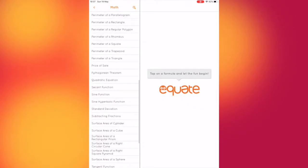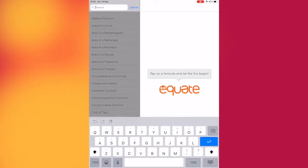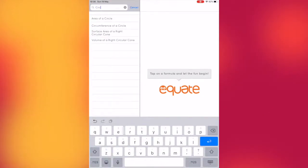Alternatively, the user can search for the formula using the option at the top. The variety of formulas here is truly impressive.